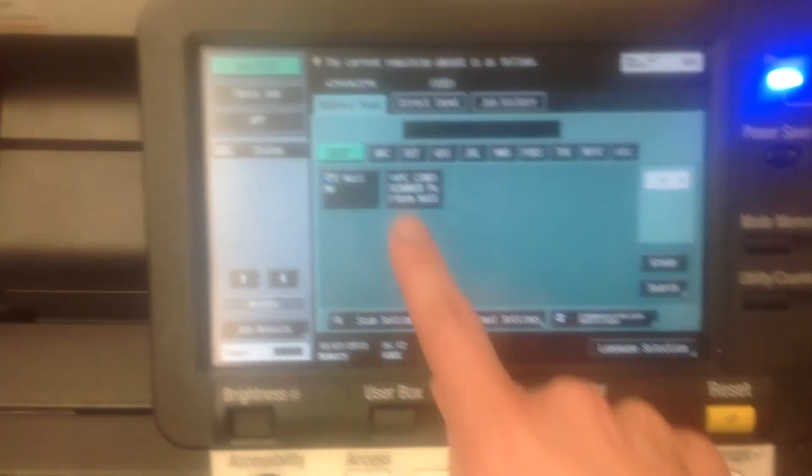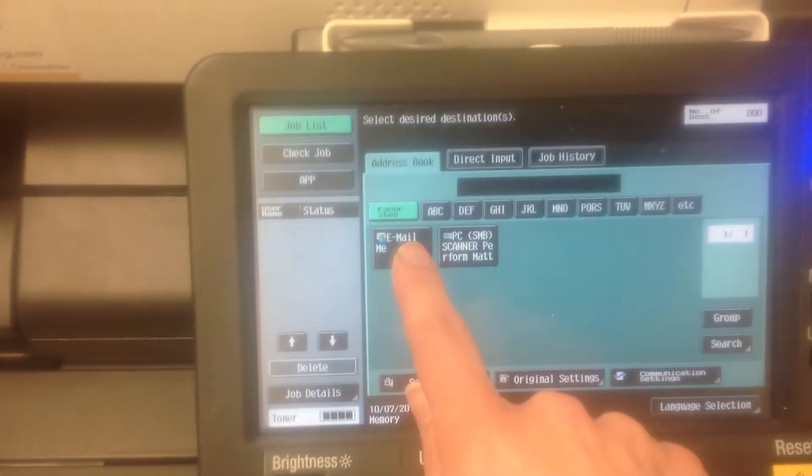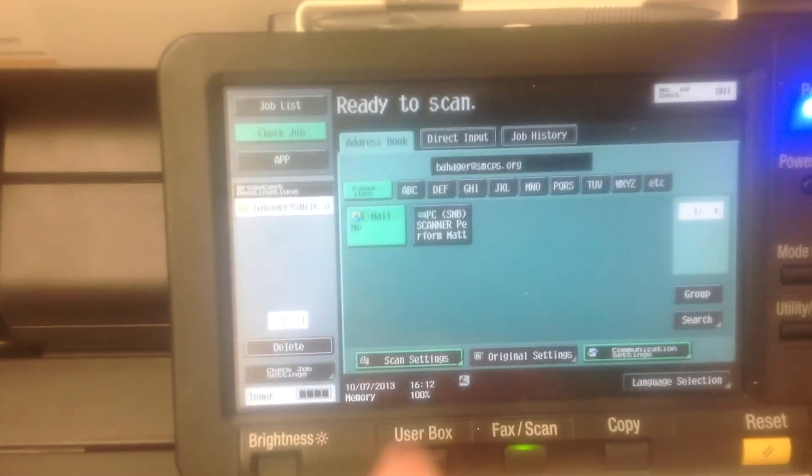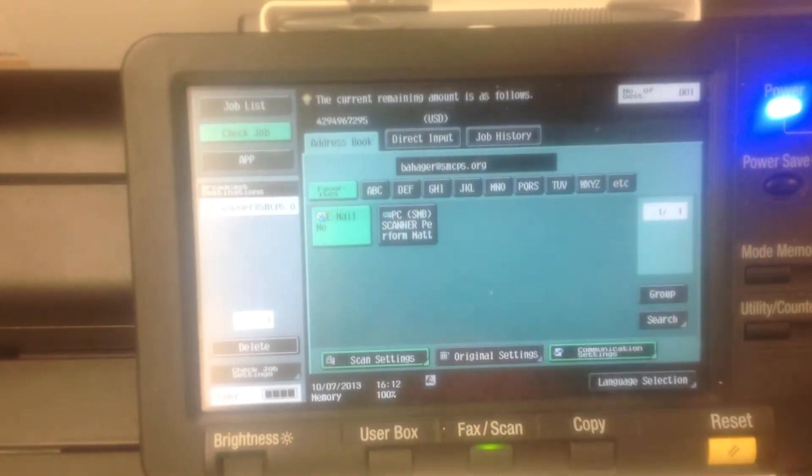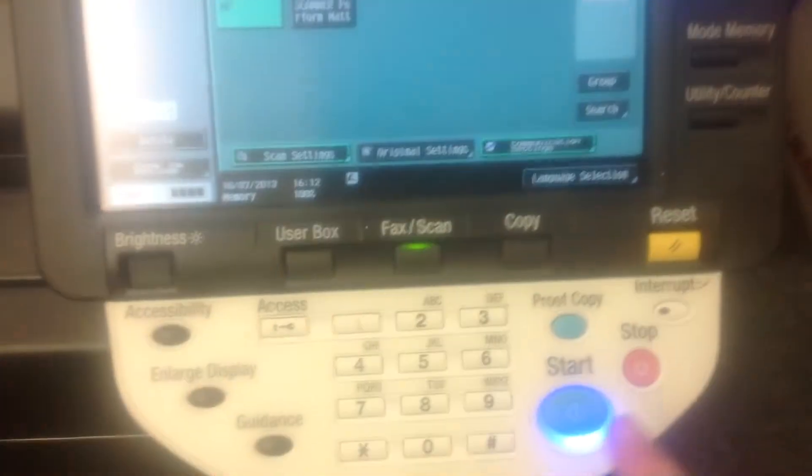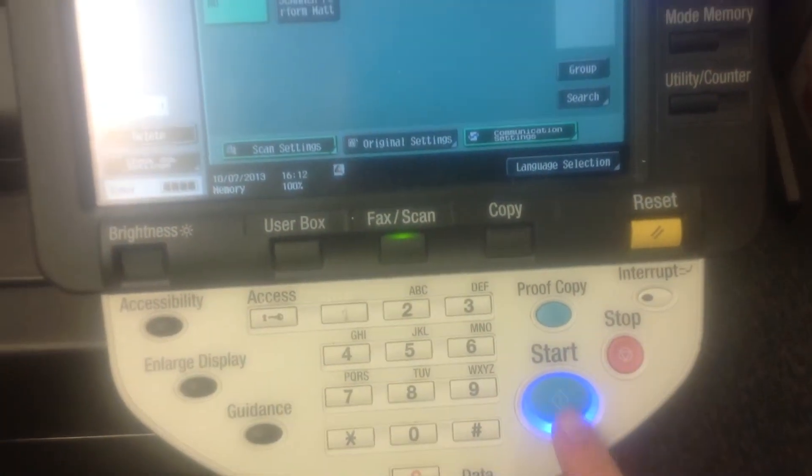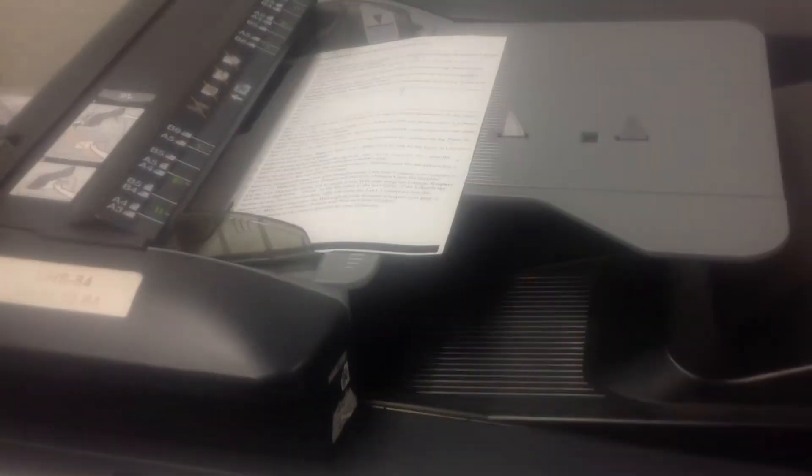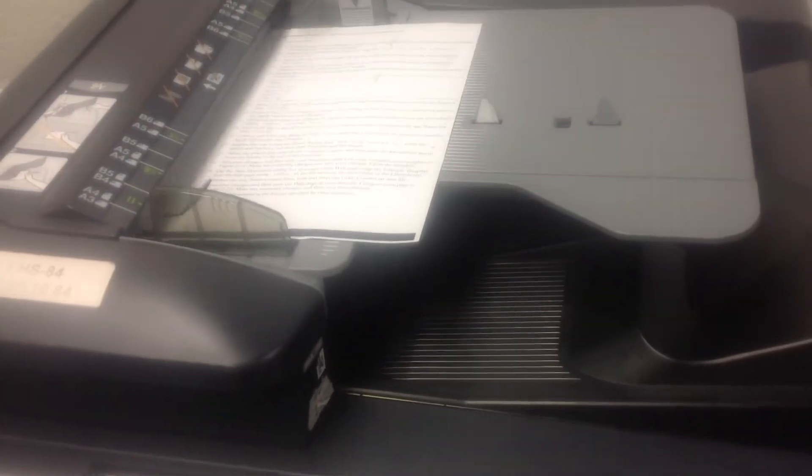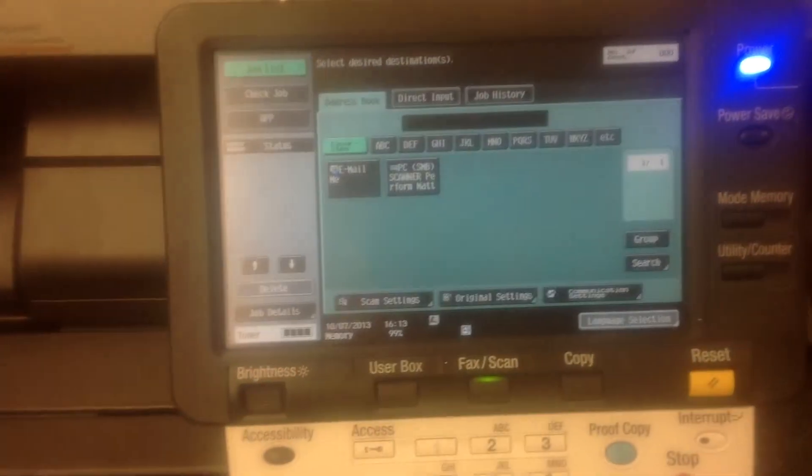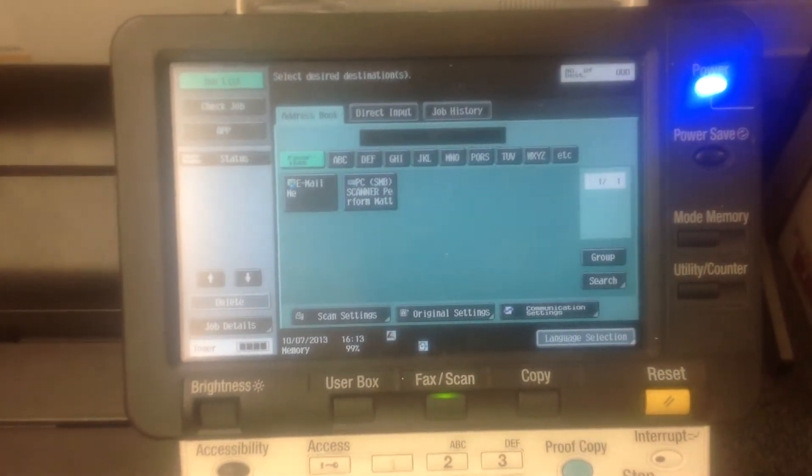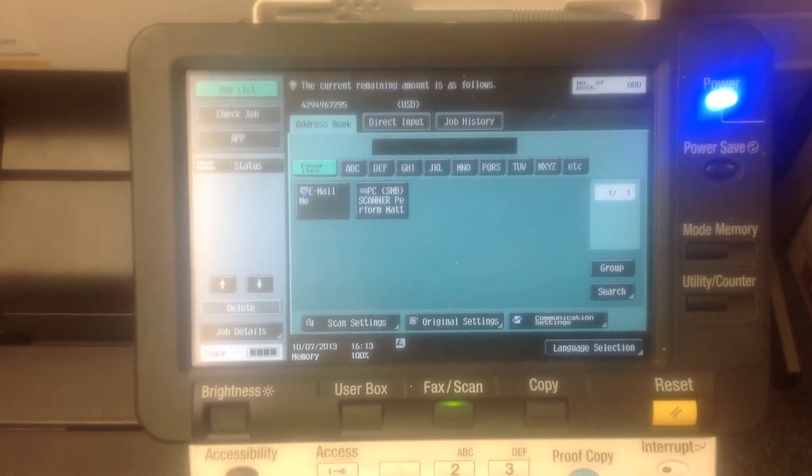So what they would do is say email me, and it's going to go straight to—you can see that's my email account there—and then you press start, and you can see that the item is being emailed.